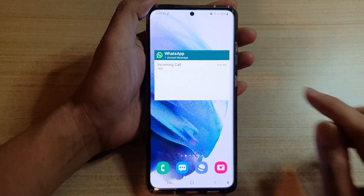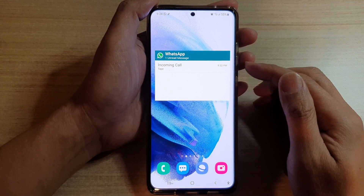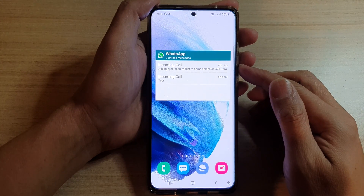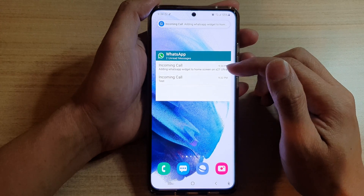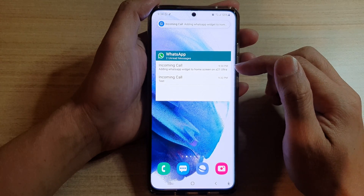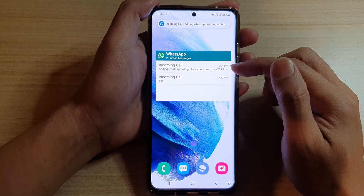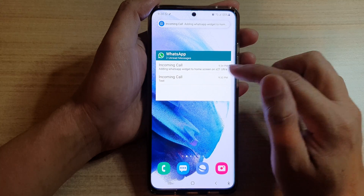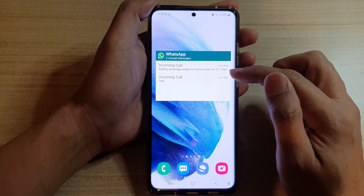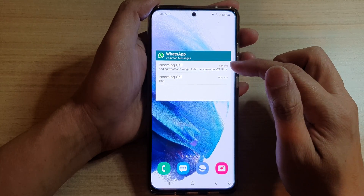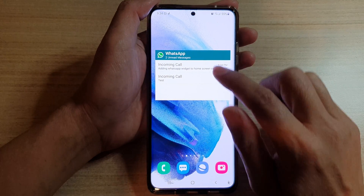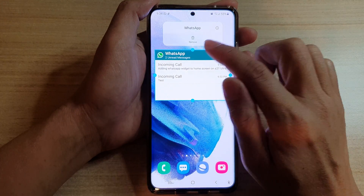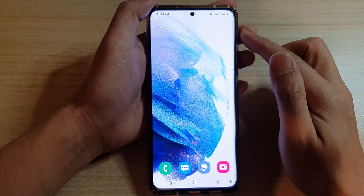You can see here I have just sent myself a text and it will show up with the unread message. But once you have read all the text messages from WhatsApp, it will not show any.